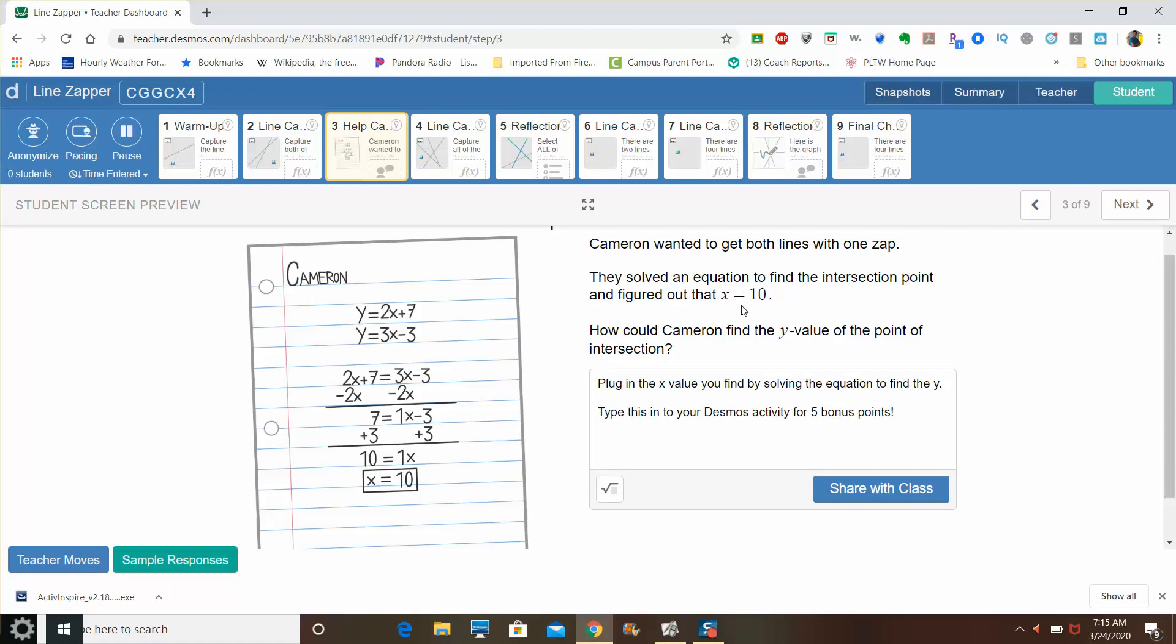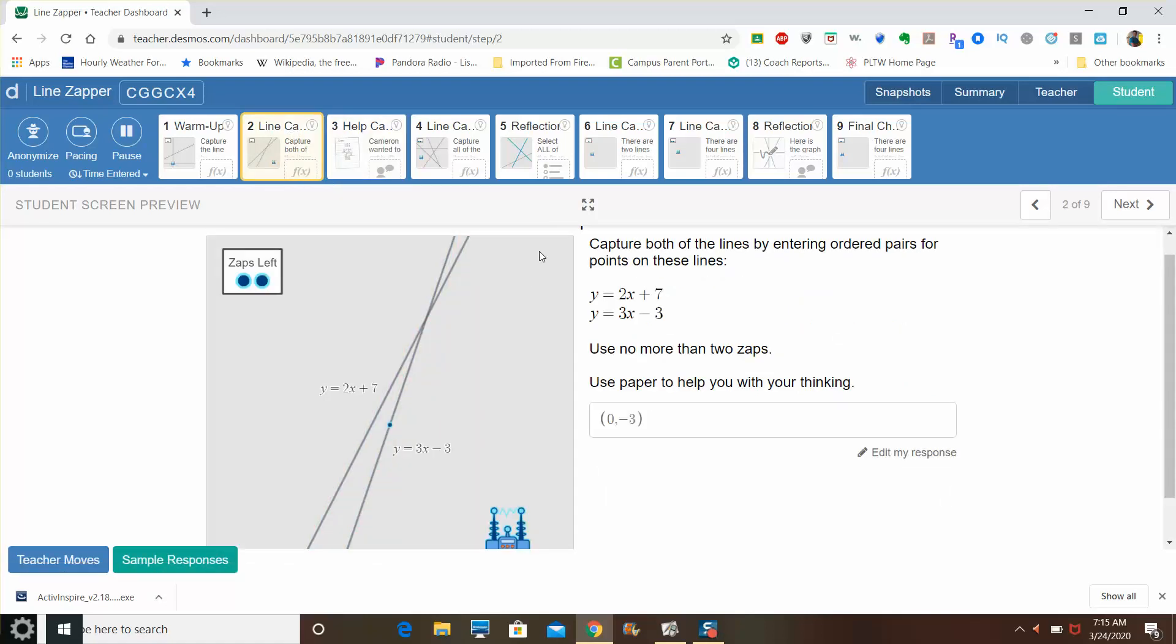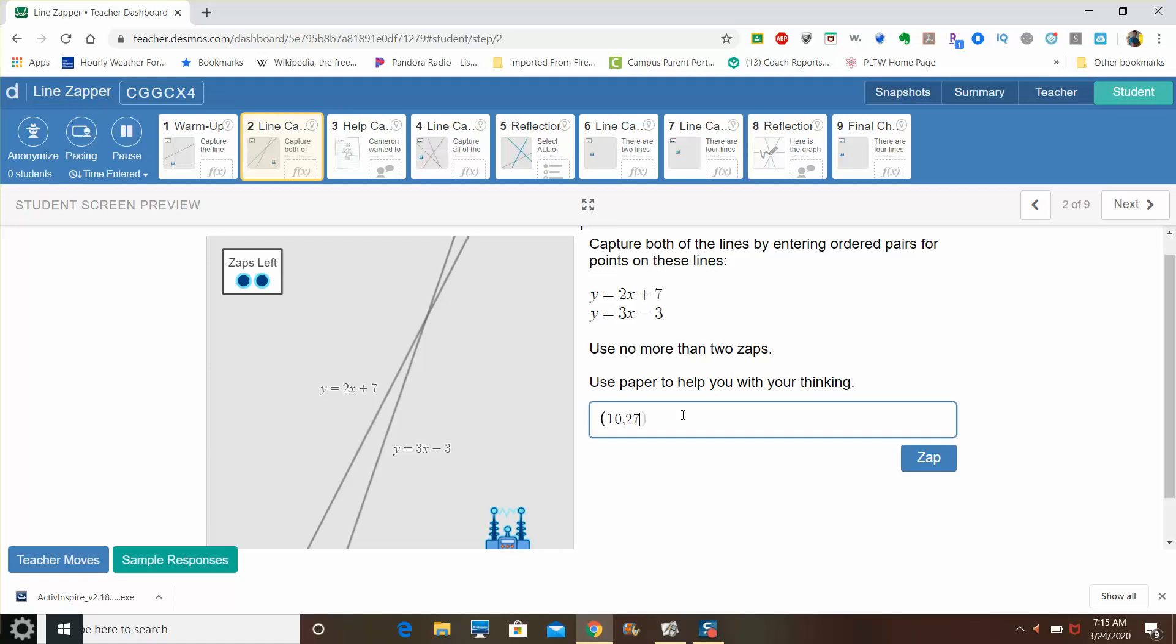It has to be posted by the end of your class time today. Anyway, back to the task at hand. So if x equals ten, y equals twenty-seven, so if I actually go back to this slide and try it, check this out. If I go ten comma twenty-seven and then zap it, it's going to capture both lines at the same time.